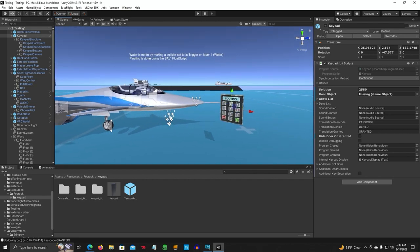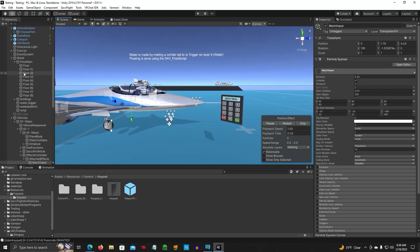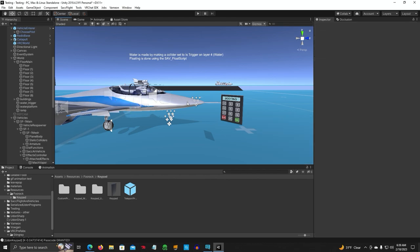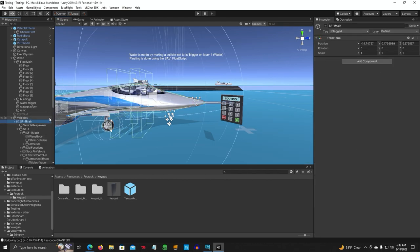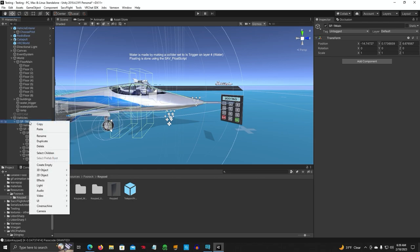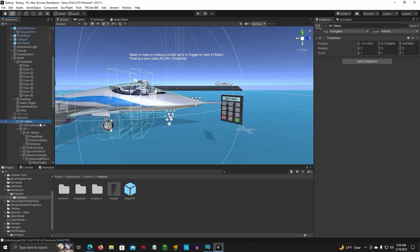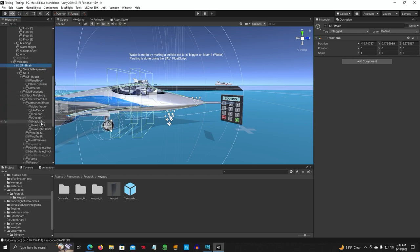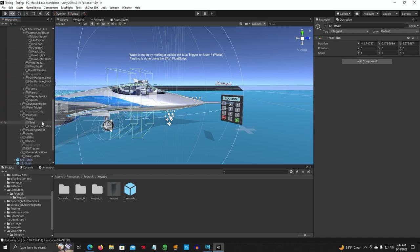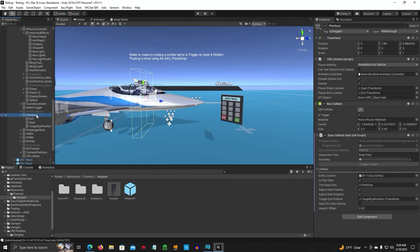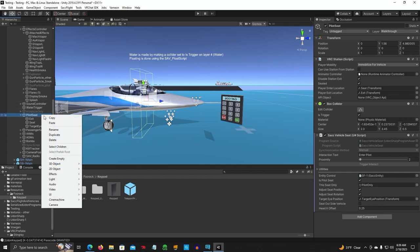All right, first thing you want to do is unpack your SF1. Okay, so you're going to go to your SF1 main and there will be an unpack prefab completely. So unpack it all. Go down to pilot seat, you're going to right click, create empty.